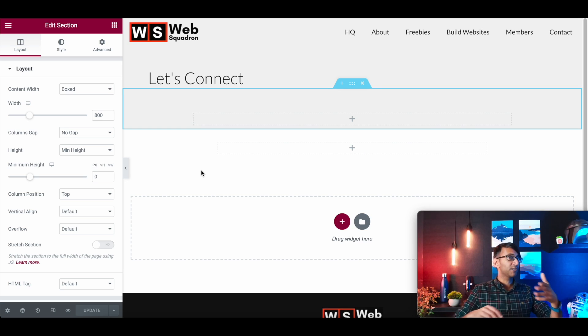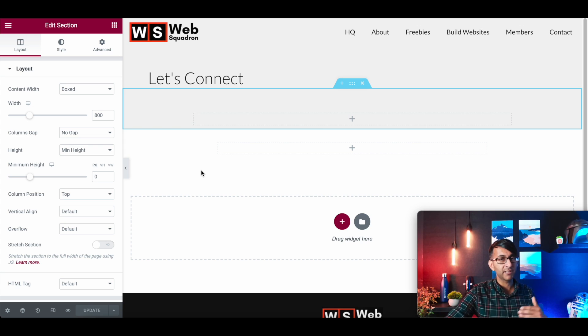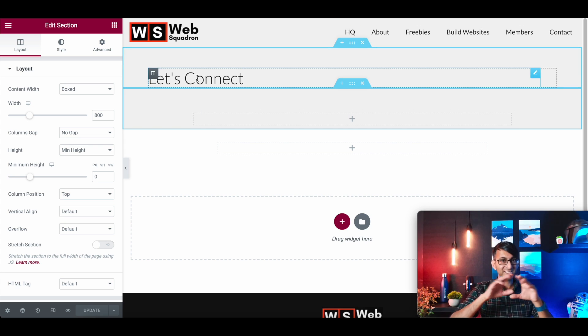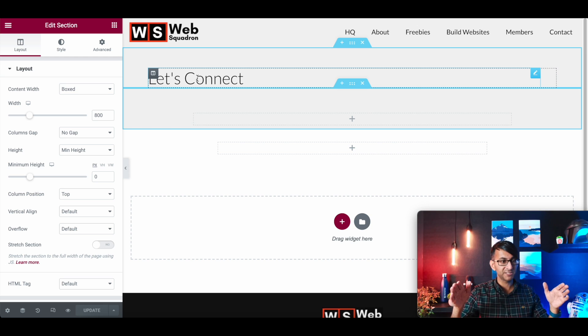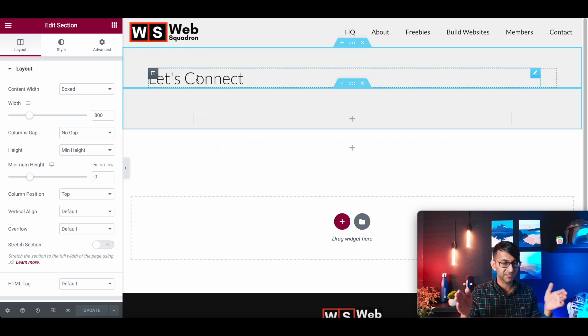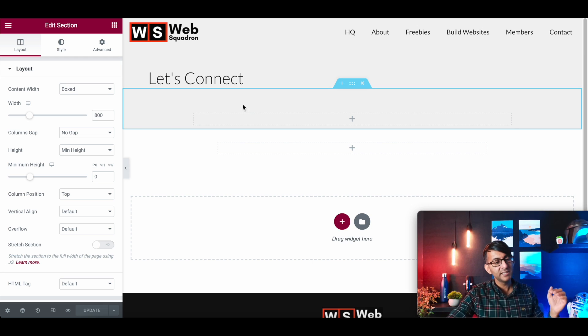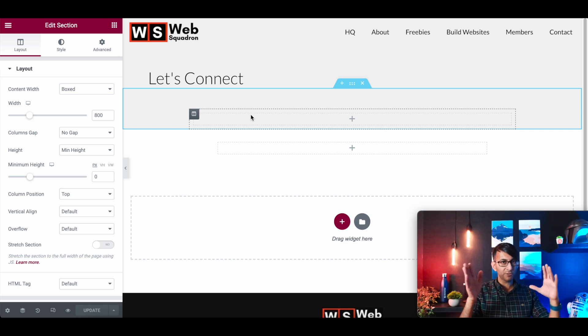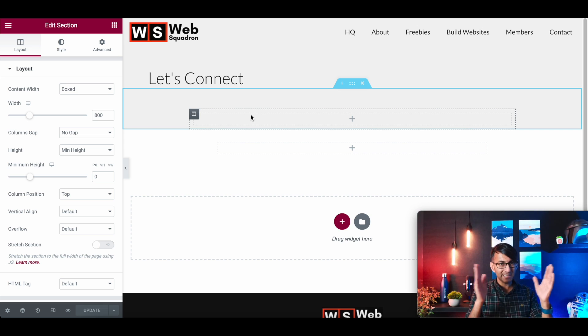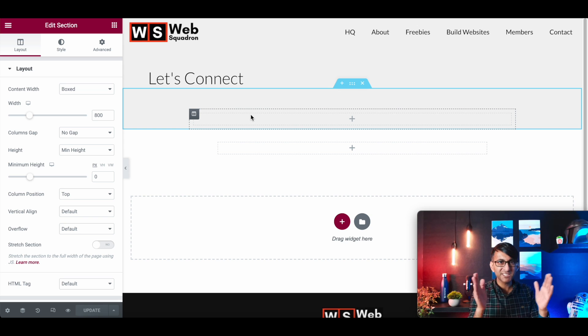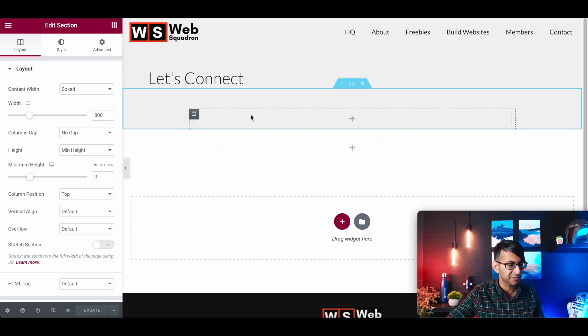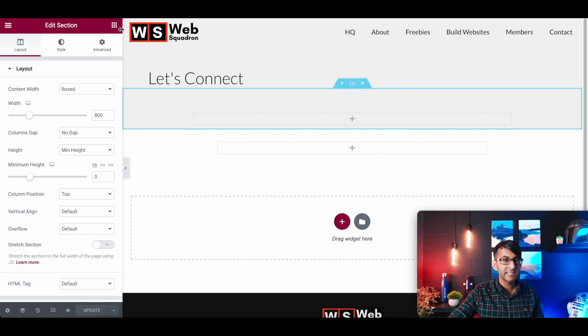So we're on the contact page now, and I've got rid of everything that was there except the title. It sits in a section which is a boxed width of 1000 pixels wide. And then we have another section which is only 800 pixels wide, because I want the content to be a bit more inside the section.